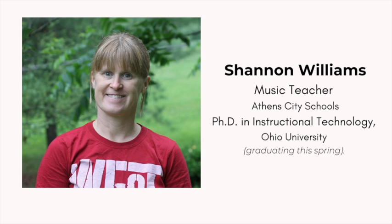Hi, my name is Shannon Williams and this presentation is an overview of creative technology pedagogy.